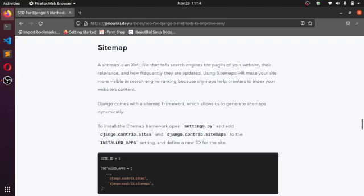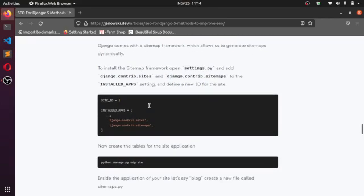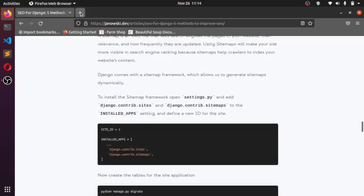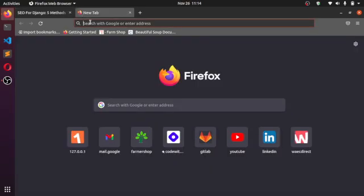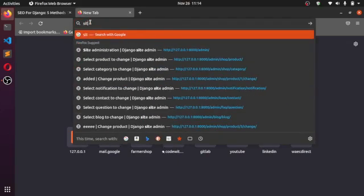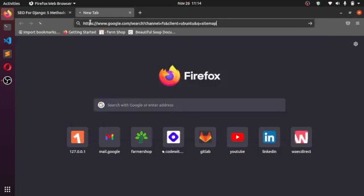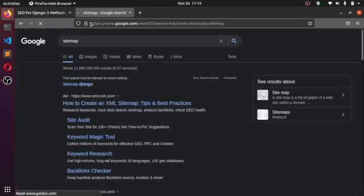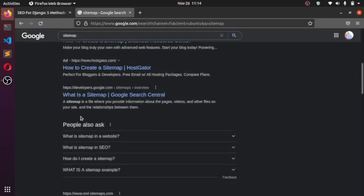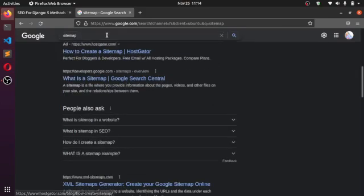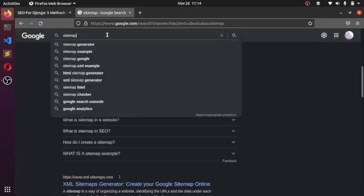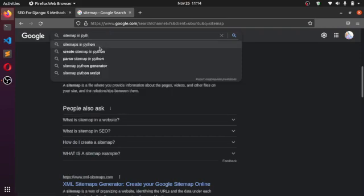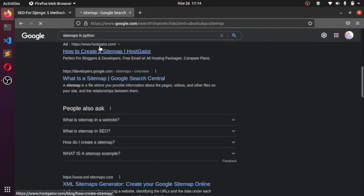For installation, I think you have to search for sitemap in your browser. So sitemaps—you have site for sitemap. Let's see what's going to display for us. So I think type sitemap in Python.